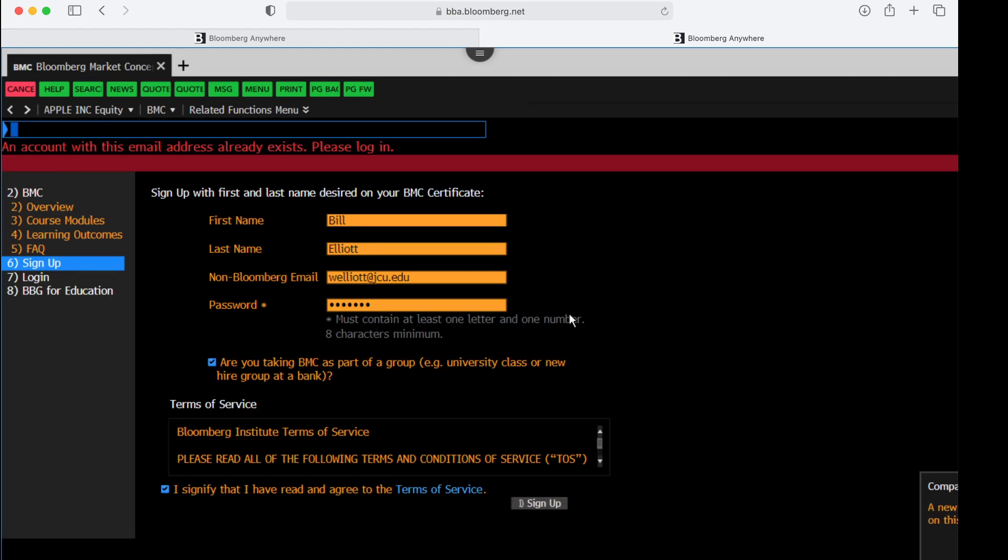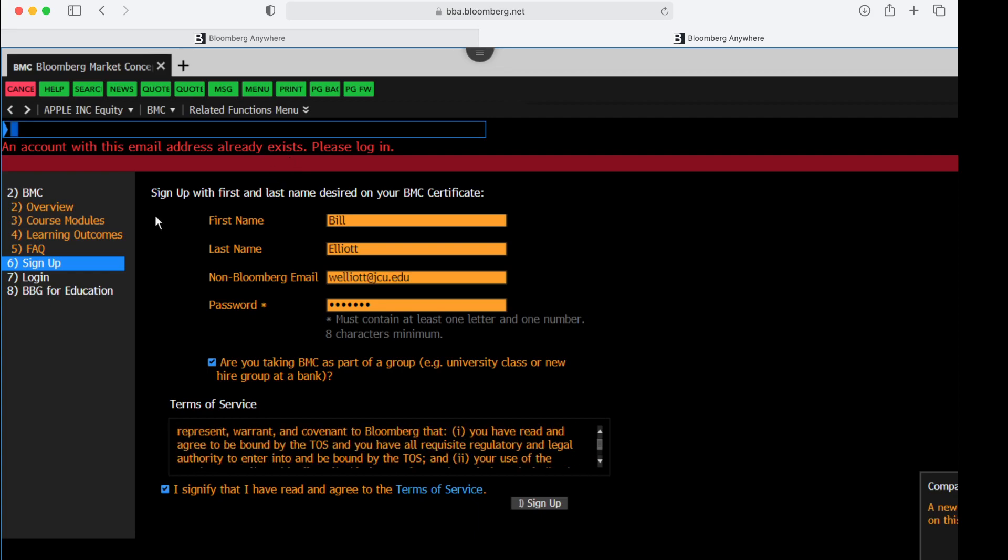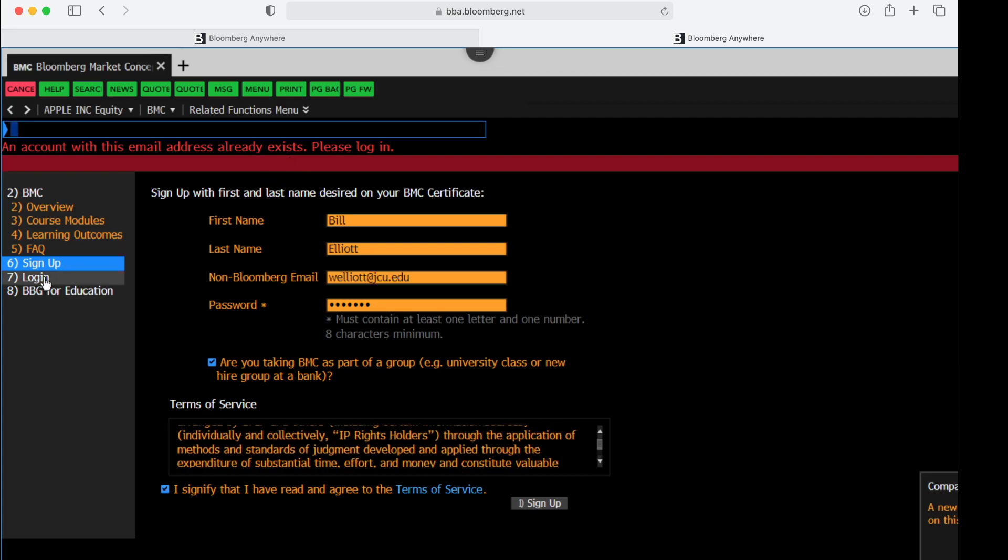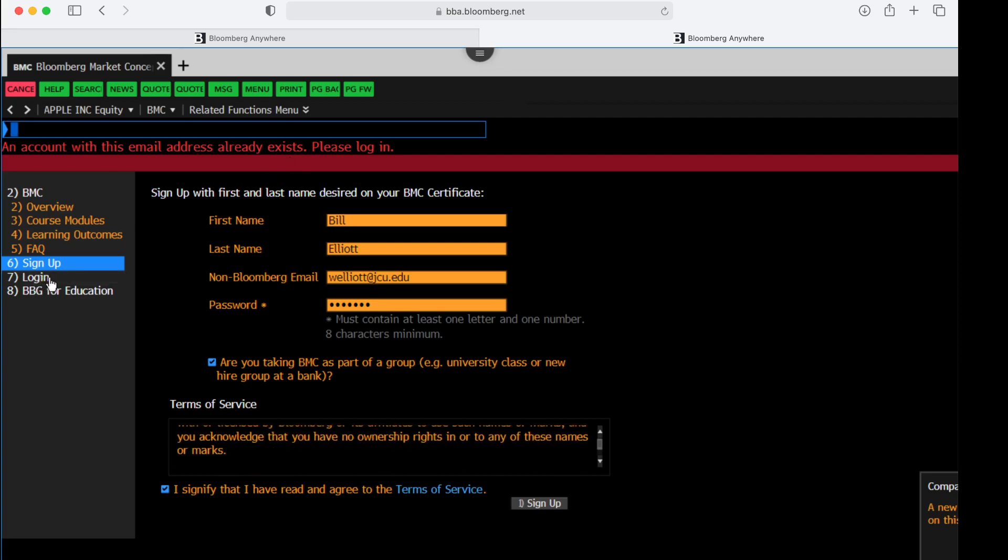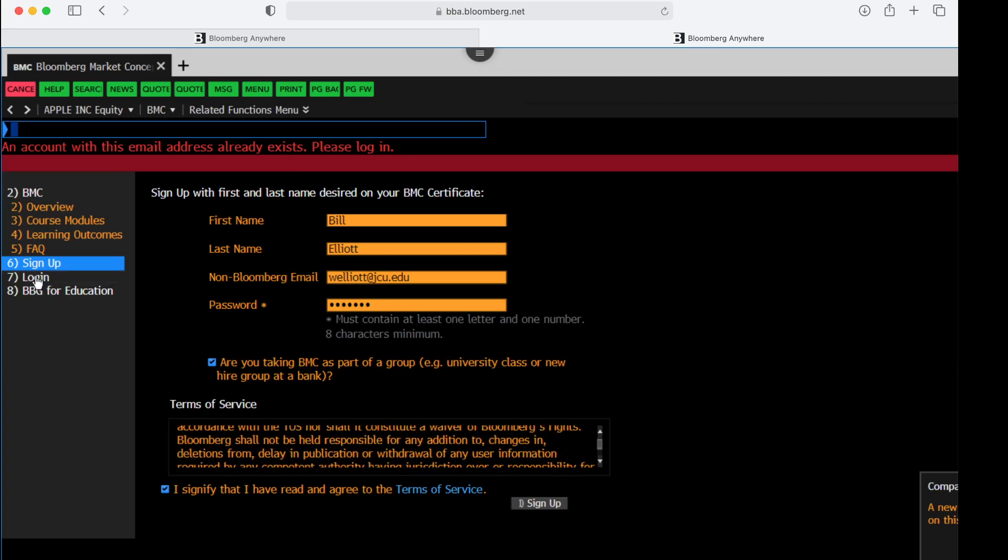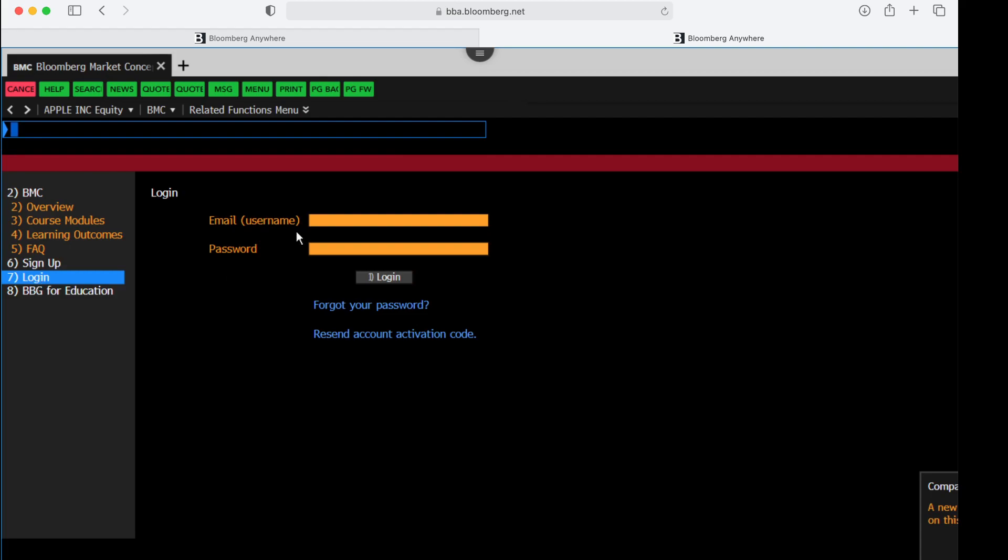In my case, I'm getting an error message at the top that the email address already exists. You will get a confirmatory email. Just follow the instructions in that. Once you've followed that, then you can come back down here to step seven, which is logging in.